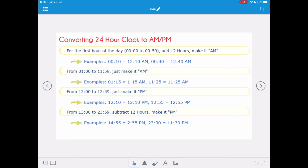From 0100 to 1159 we just make it AM and don't need the leading zero. So 0115 becomes 1:15 AM, and 1125 becomes 11:25 AM. From 1200 — midday — to 1259, we just make it PM.